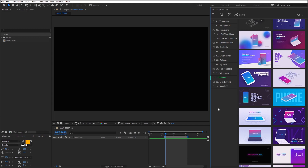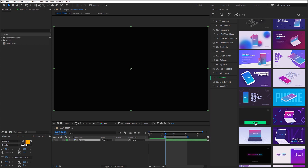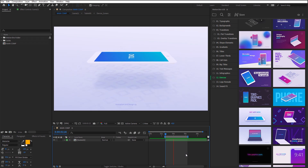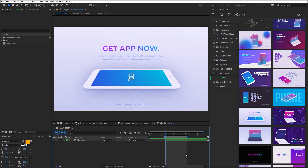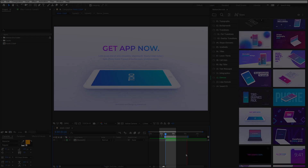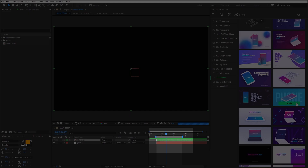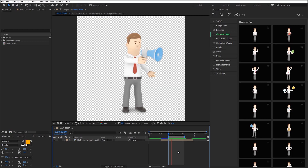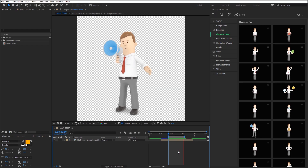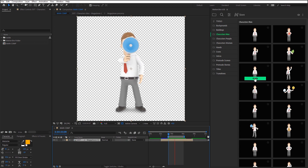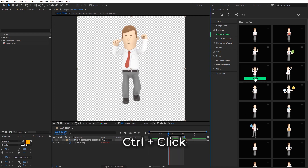To apply the preset, select the active composition and click Apply for the picked preset. The preset will be added into your composition at the time indicator. If any layer is selected in your composition, the preset will be added on that layer. To replace an added preset quickly, select it in the active composition and apply a new preset while holding the Control key.